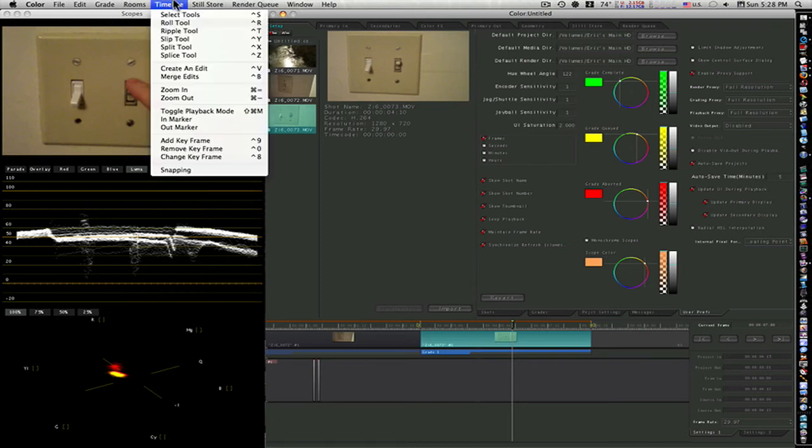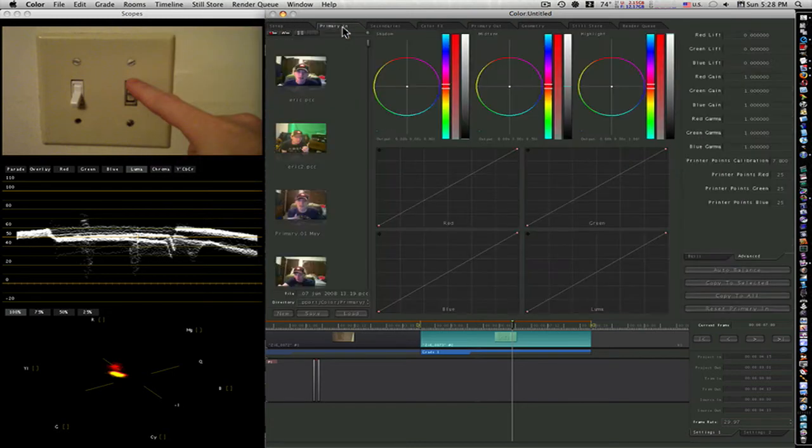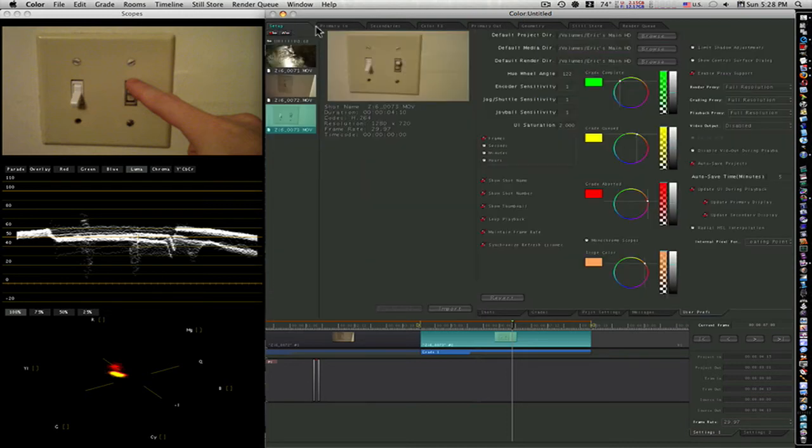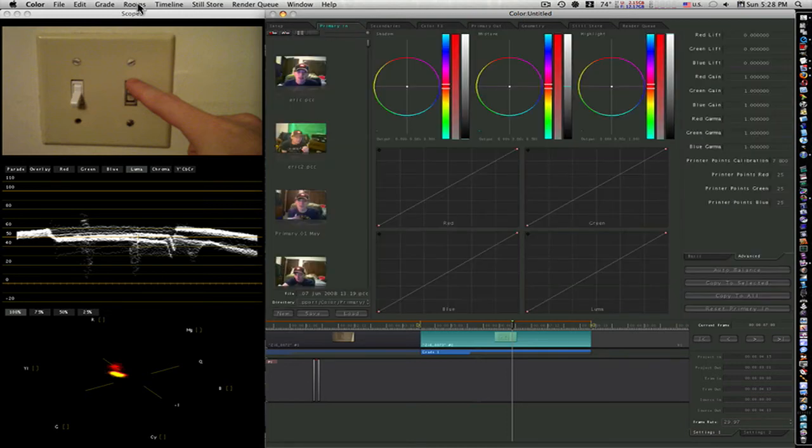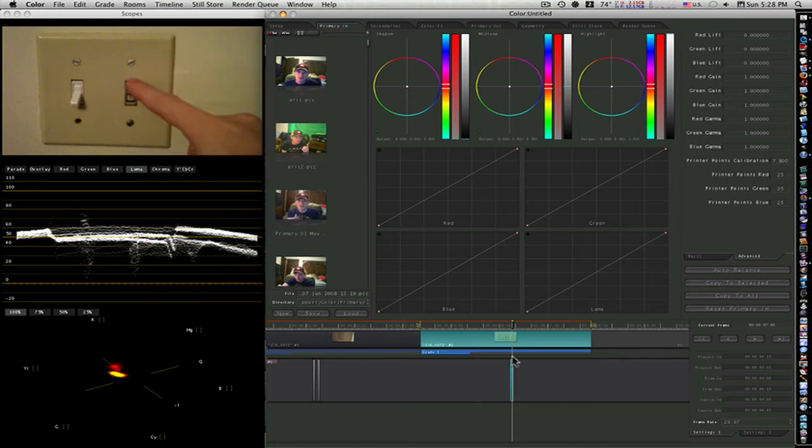Go up to Timeline, Add Keyframe. This will add a keyframe. Before you can do that, make sure you're in the Primary or one of your rooms. It won't let you add a keyframe in the Setup room. Go to Timeline, Add Keyframe.